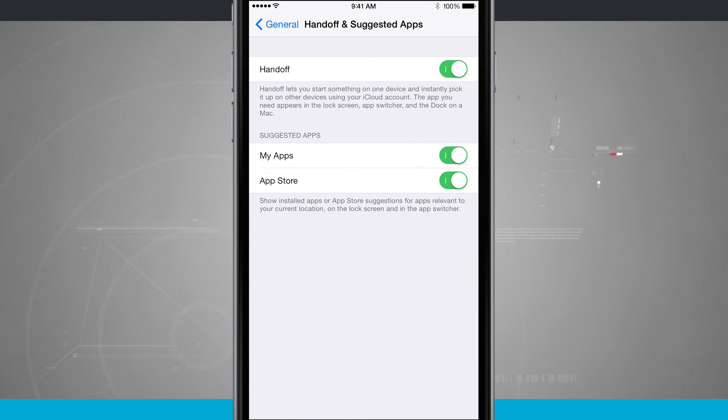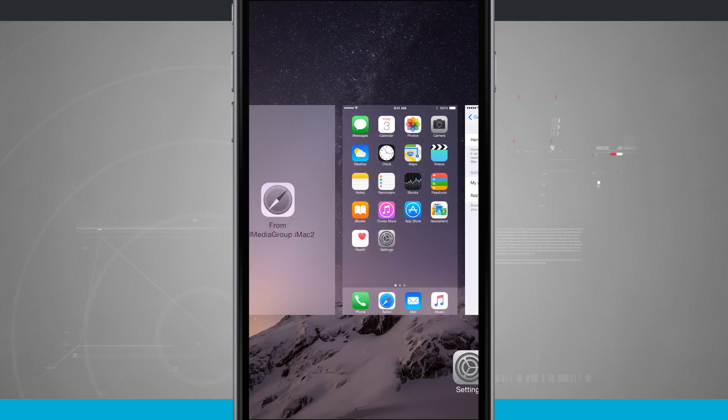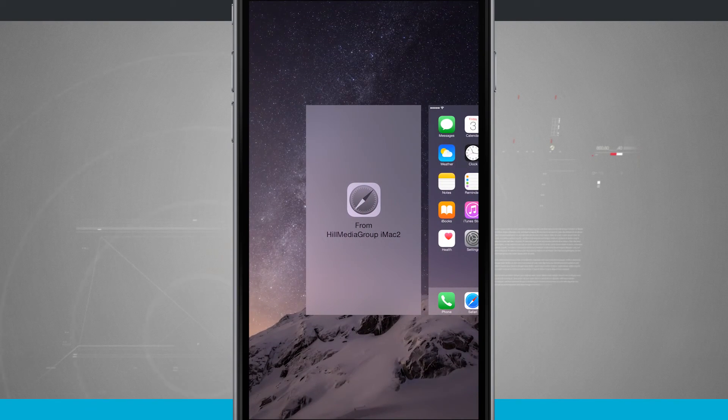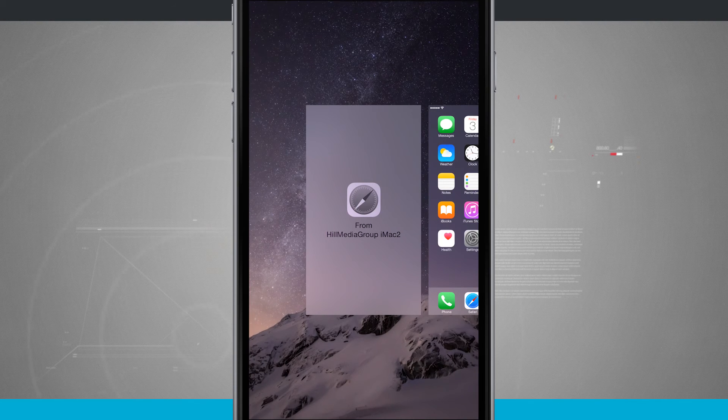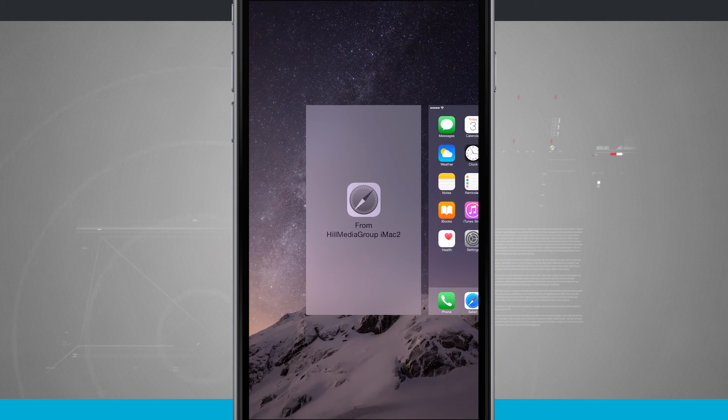So that is how continuity works on your iPhone. For more iPhone tips, be sure and visit stateoftech.net.